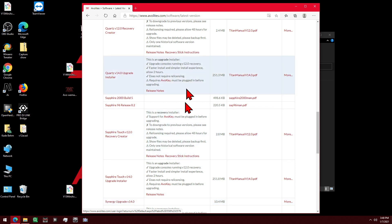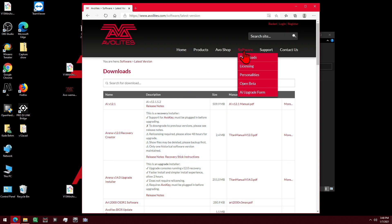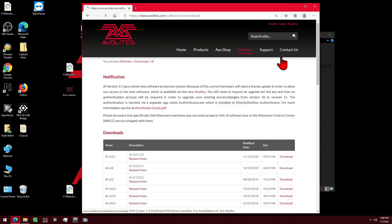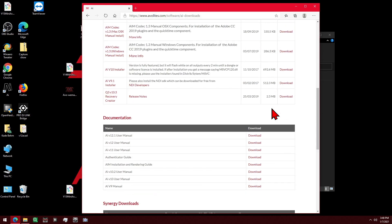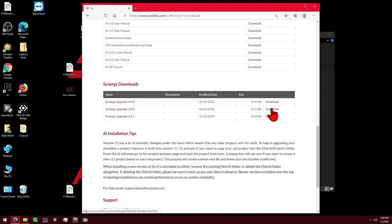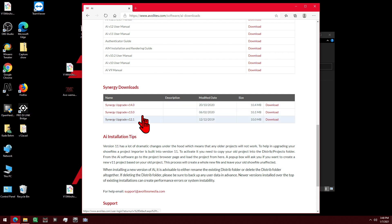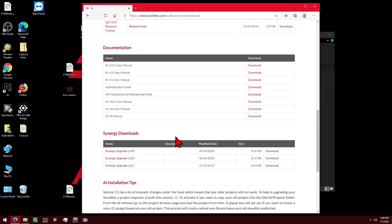Or if we want to find older versions, we can go to Software Downloads AI. And if we scroll down here, we can see upgrades for the older versions of Titan that have been released so far.